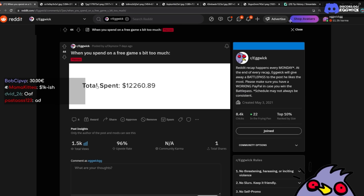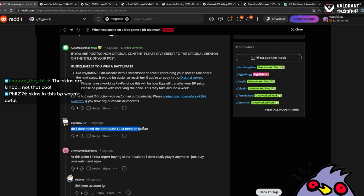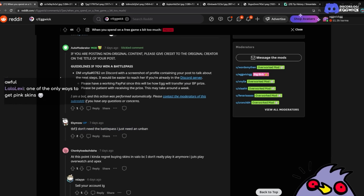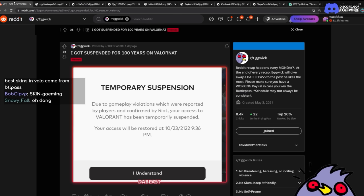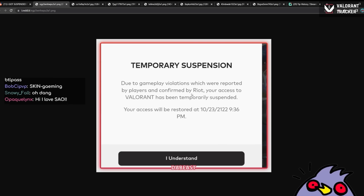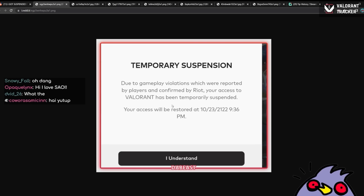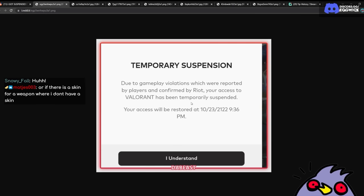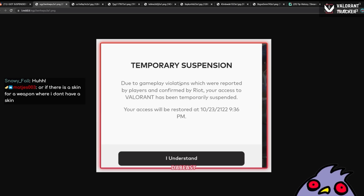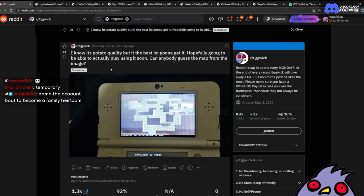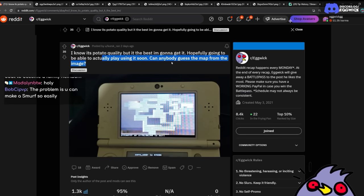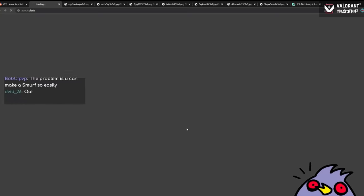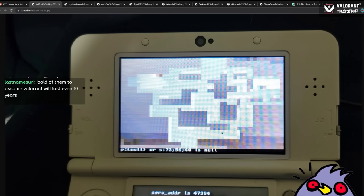Oh that's a great transition. Do you guys actually buy the BPs a lot? Because they have good value for the radianite, but I feel like for anything else they're just meh. Only if there's a knife. To be fair, I don't need a battle pass. I just need an... Is this guy bad? Well, I got suspended for 100 years on Valorant due to gameplay violations which were reported by players and confirmed by Riot. Your Valorant access has been temporarily disabled. Your access will be restored 2122. Nice. You can give the account to your grandkids and they can start playing. Well I hope you didn't spend on your account.